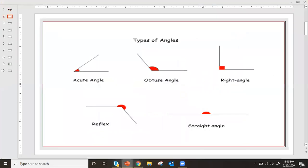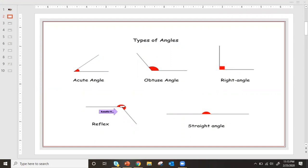Let's get started. We want to review the types of angles. Yesterday we talked about acute angles which are less than 90 degrees, obtuse angles which are greater than 90 degrees, right angles which are exactly equal to 90 degrees. The reflex angle is the angle on the outside of the angle — so this would be the obtuse angle, and the reflex angle is on the outside of it. And straight angles, which are straight lines, are half of a circle and equal 180 degrees. Those are our types of angles.